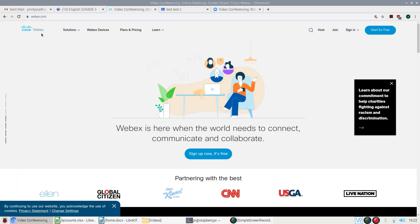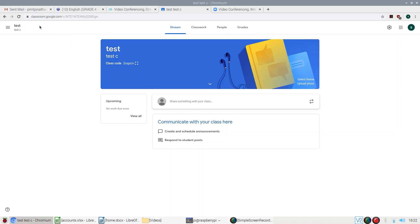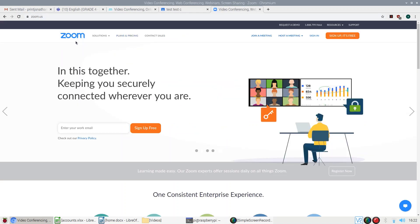Another popular tool is Cisco Webex — it is also supported. One more popular tool is Google Classroom; some schools are using this solution and it supports that also. And another popular tool is Zoom — this device supports Zoom as well.